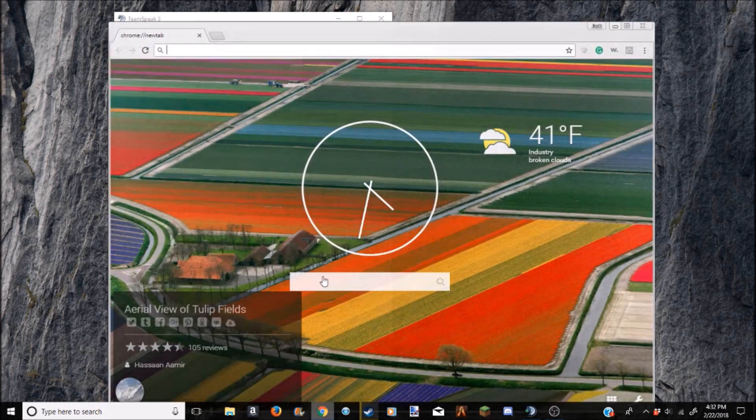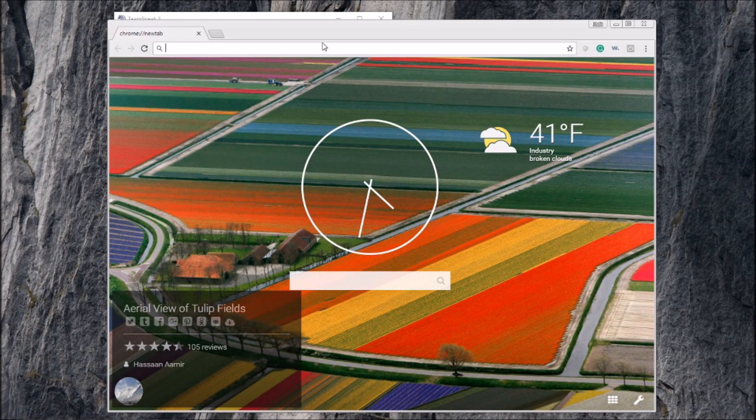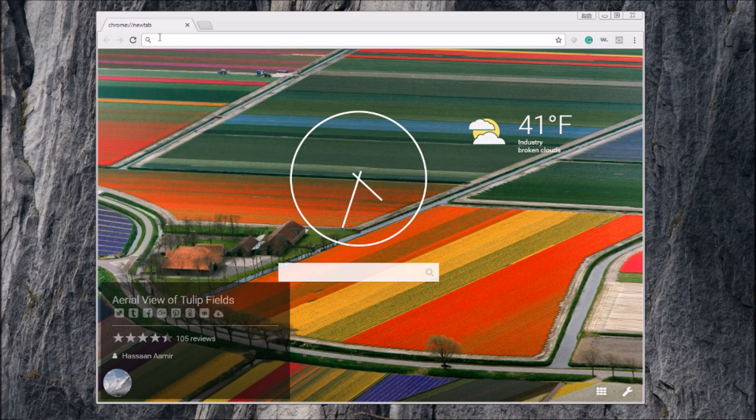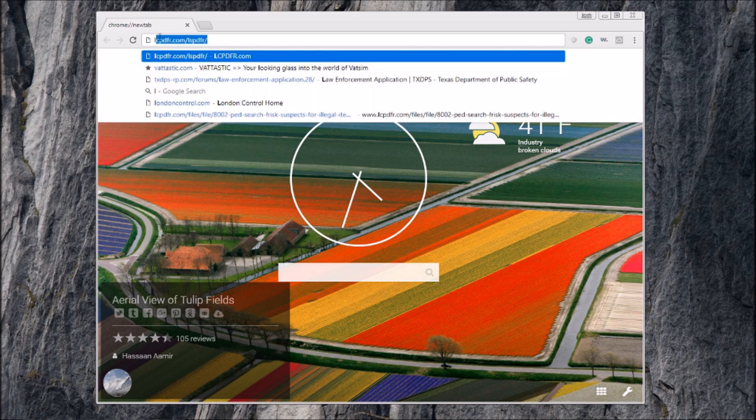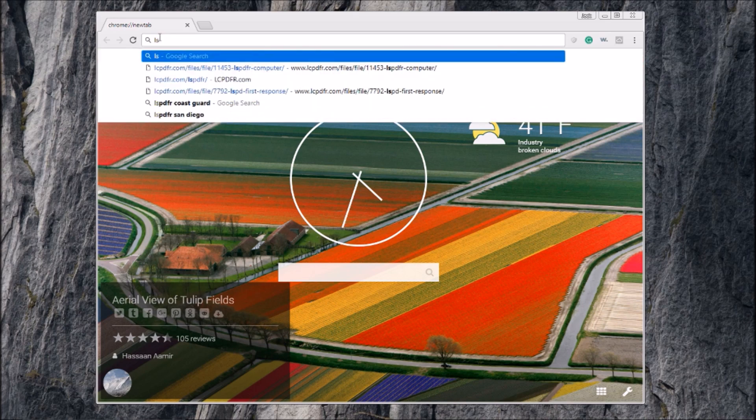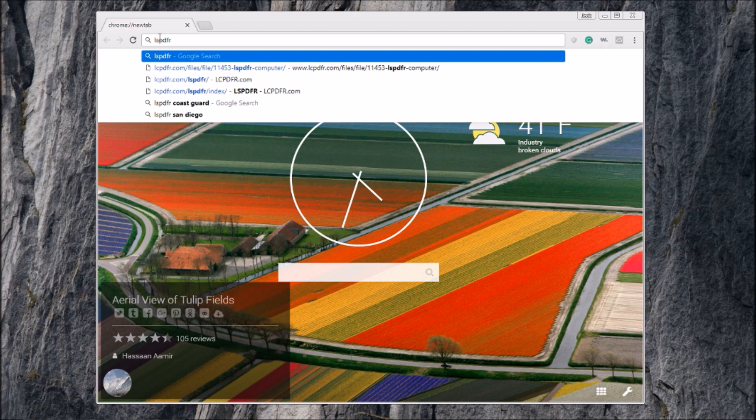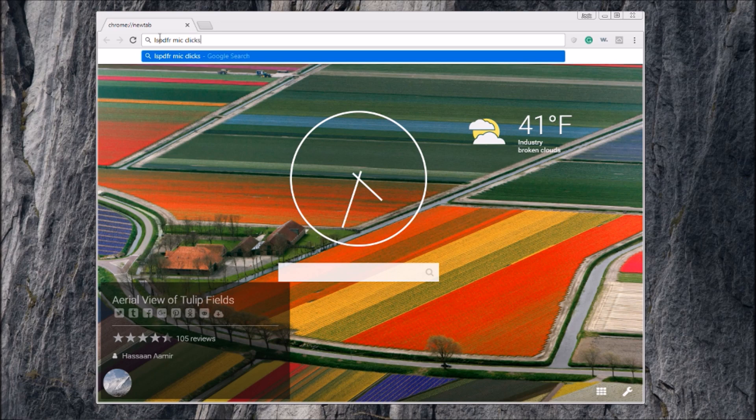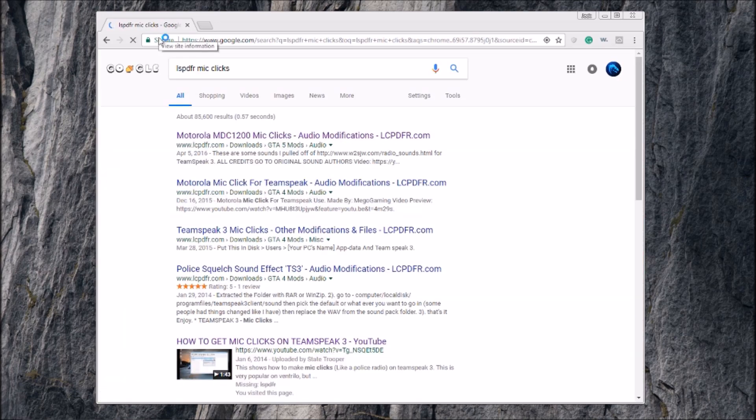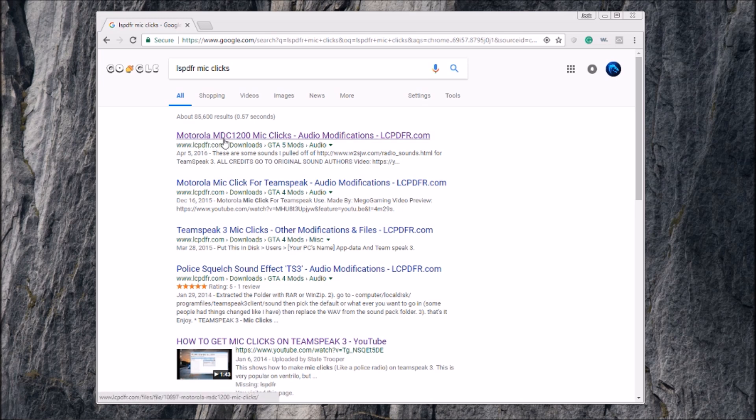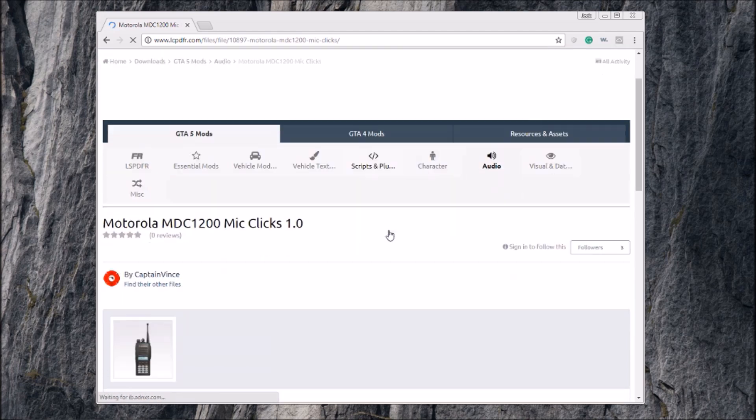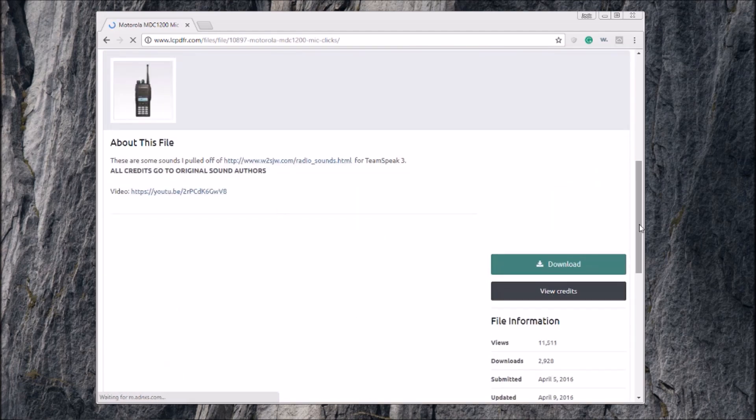So first you want to open up Google here. I'll put all the links in description for everything you need. You're going to type in LSPDFR mic clicks. If you don't want to follow the links, you want to go this first one right here, a Motorola MDC1200 mic clicks.